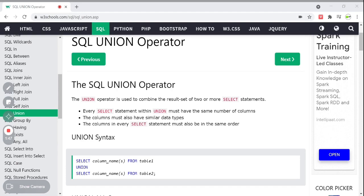The UNION operator is a normal SQL operator used to combine the result set of two or more SELECT statements. If you want to retrieve data from one table and another table separately and combine those two SELECT statements, you can do so using this UNION operator.